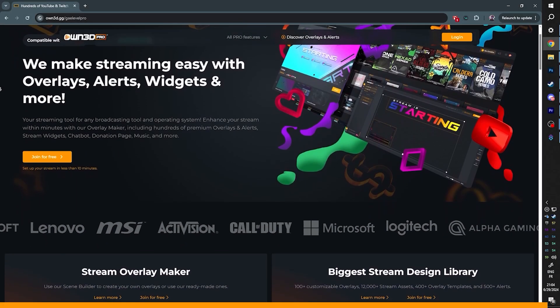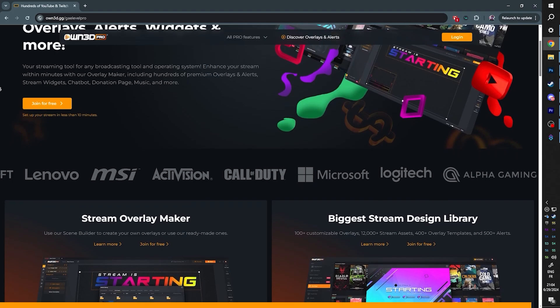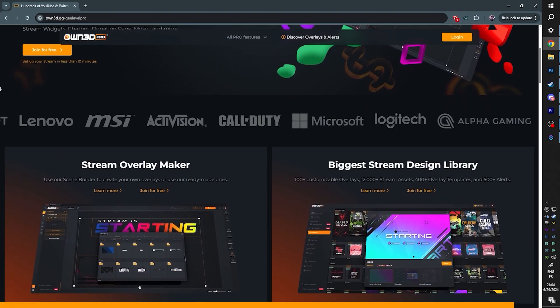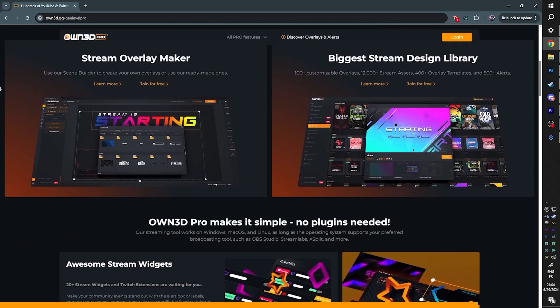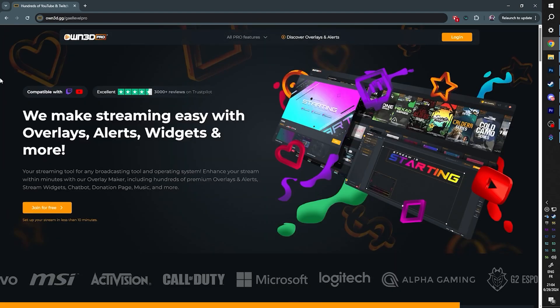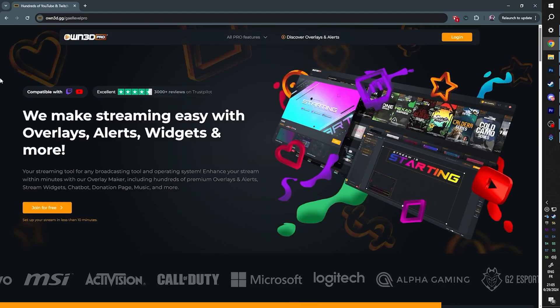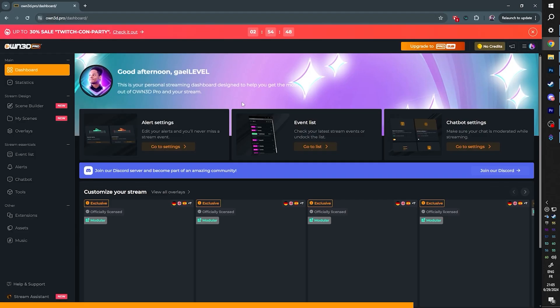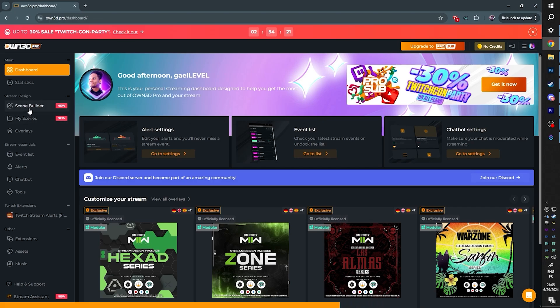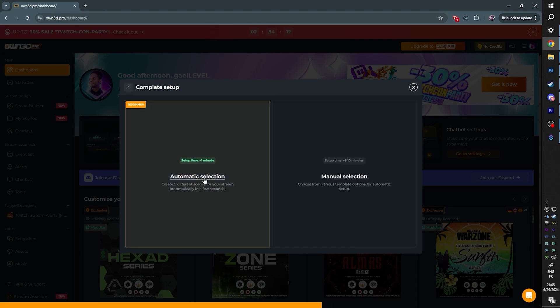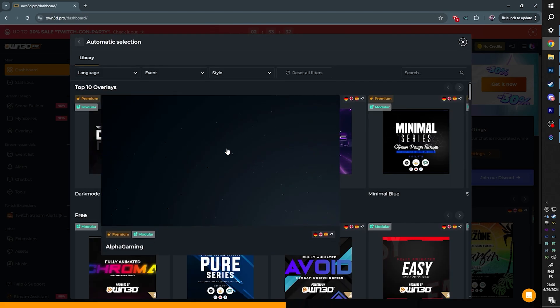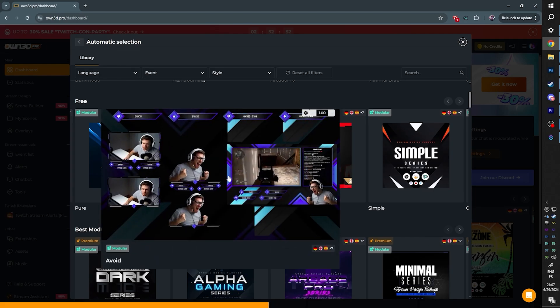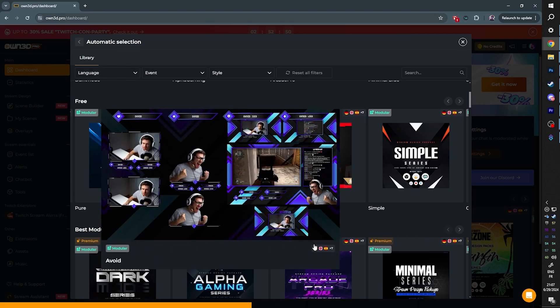A quick message from our sponsor, and then we can begin. And today's sponsor is OWN Pro. I talked about OWN Pro before, but today I want to show you something that you can create for yourself in just a couple of minutes. It's just one of many options that OWN Pro offers. So I want you to go to own.gg slash GetLevelPro. That's my special link. I want you to log in. If you don't have an account yet, you can log in with your Twitch account.